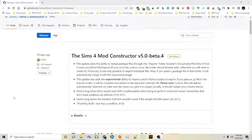Hello. Welcome back to my tutorial series. Today I'd like us to take a look at the Sims 4 Mod Constructor version 5, which is the new beta version of the Mod Constructor created by Zerbu. In my past videos I've looked at version 4. Version 5 is actually a great upgrade because it has the existing features and also some new features that I'd like us to look at today.